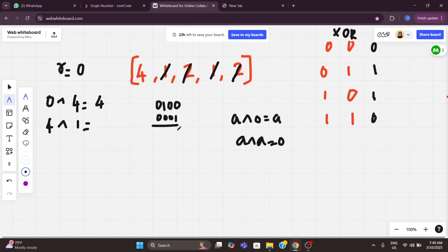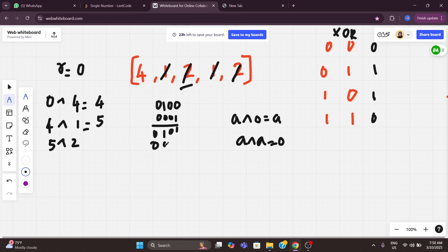Now we take result 5 and XOR it with the next number, which is 2. Binary of 2 is 0010. XORing 5 (0101) with 2 (0010) bit by bit: 1 XOR 0 is 1, 0 XOR 1 is 1, 1 XOR 0 is 1, 0 XOR 0 is 0. That gives us 2² + 2¹ + 2⁰ = 4 + 2 + 1 = 7.